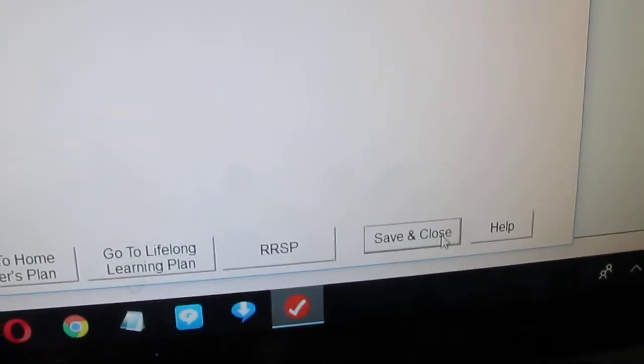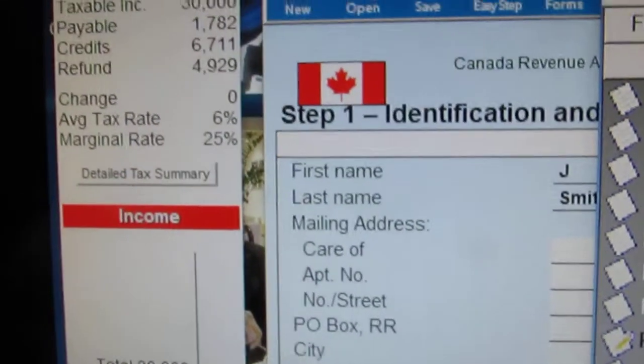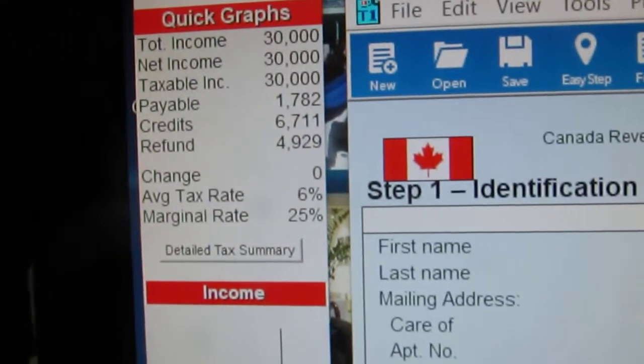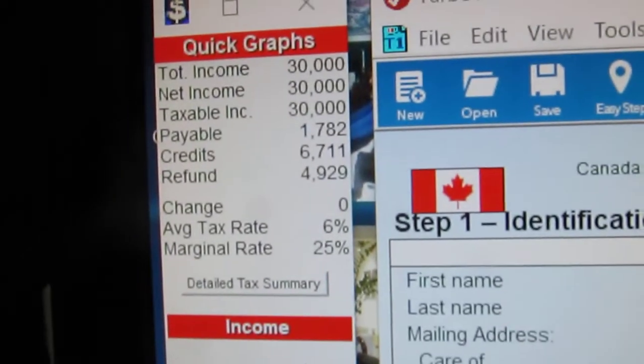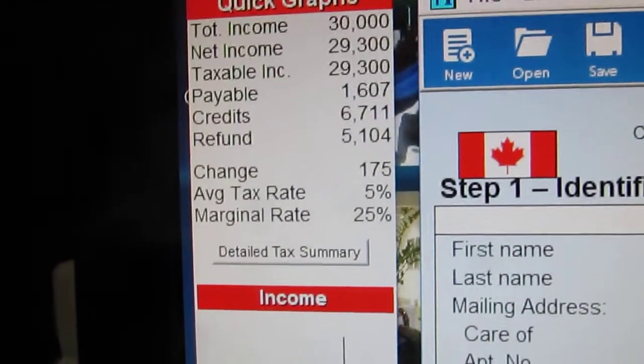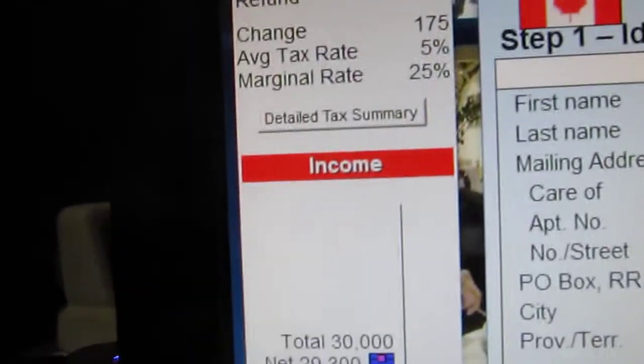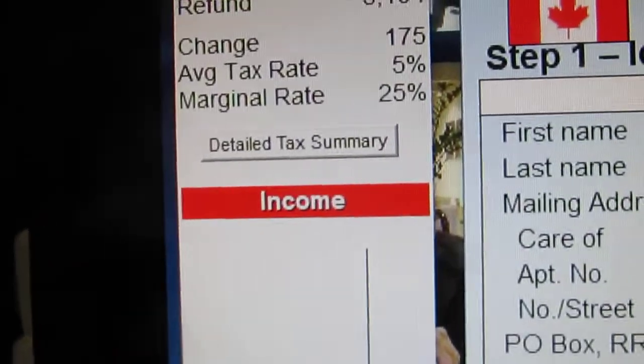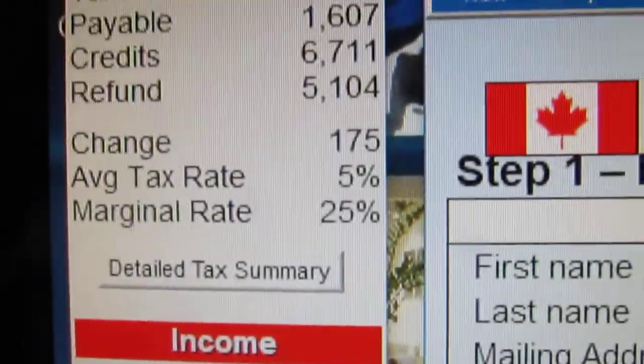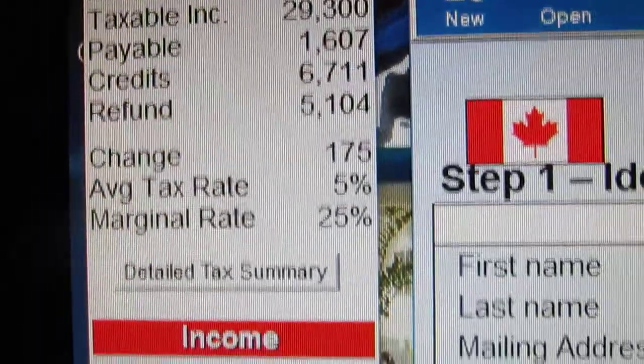Now watch what happens when we put the save and close. As you can see, it changes and now you've got even more of a refund.